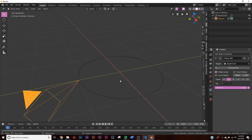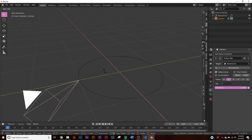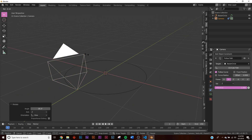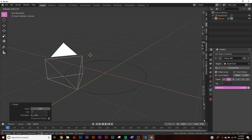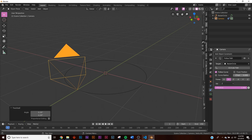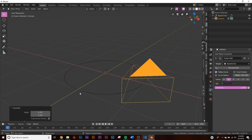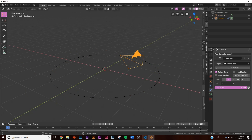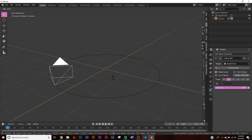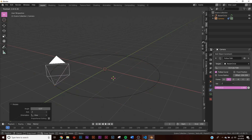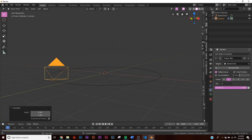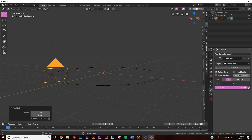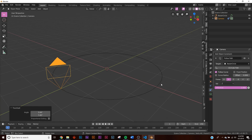If we click Offset, the camera isn't pointing where we want, so click Follow Curve and now it's working. To set up the camera orientation, hit R twice and move it to where you want. With this particular loop we don't need a lot of precision. Now when we click Offset, the camera is pointing and going around the curve, which is exactly what we want.